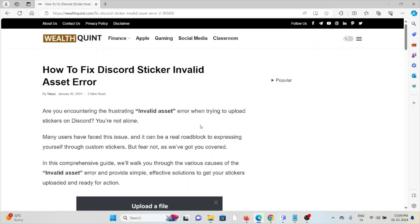Let's see how to fix the Discord sticker invalid asset error. Are you encountering the frustrating invalid asset error when trying to upload your stickers on Discord? You are not alone.